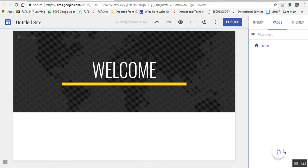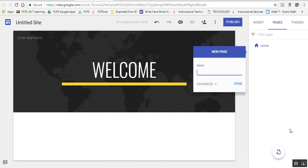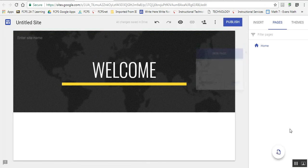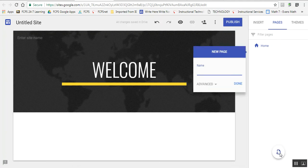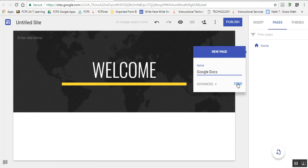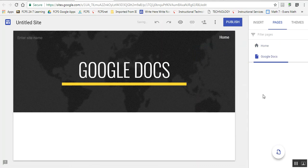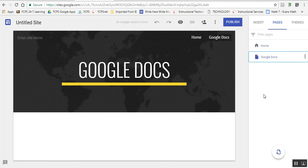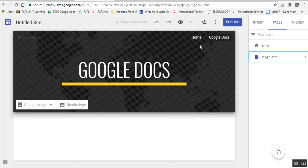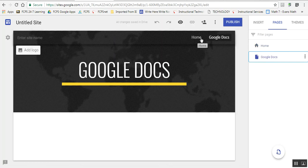I'm going to add another page called Google Docs. I'll put some of our resources on here from our Google Classroom. You notice the home page and the Google Docs page now exist, and you can see the banner across the top of the screen.